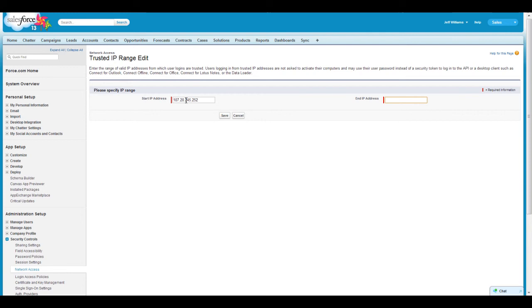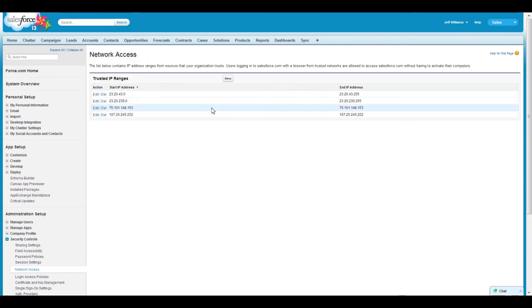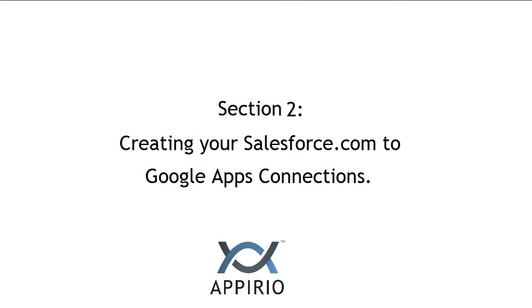Congratulations! You successfully installed Appirio Cloud Sync. Next, we'll discuss creating your Salesforce.com to Google Apps Connections.